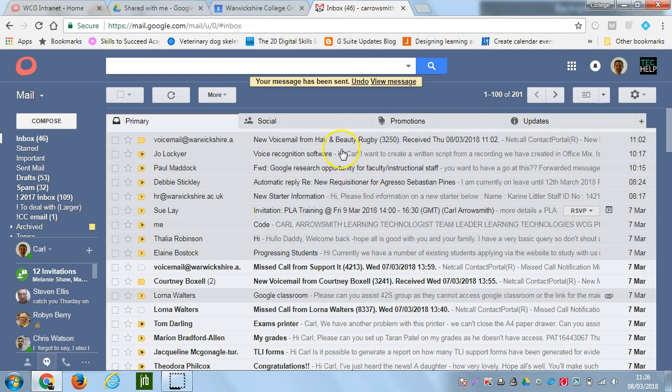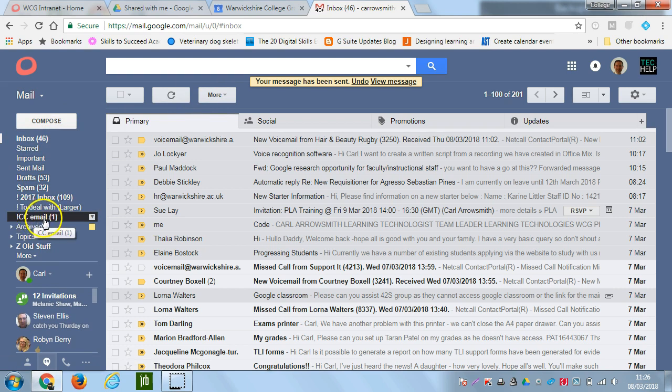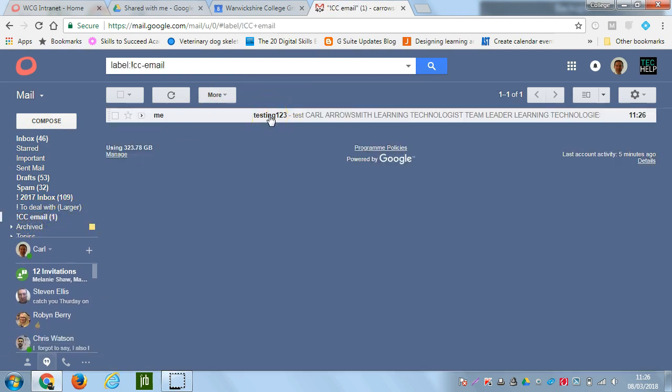Now this message, you'll see that it's avoided the inbox, we're still at 46 in there. But in our folder, ccemail, we can click on there, and there's the message.